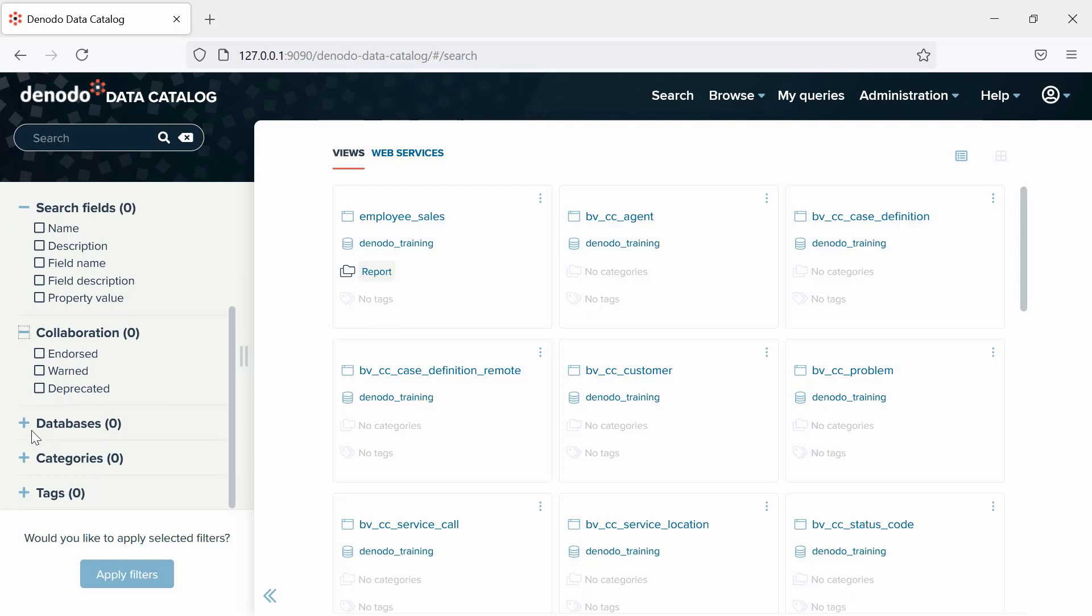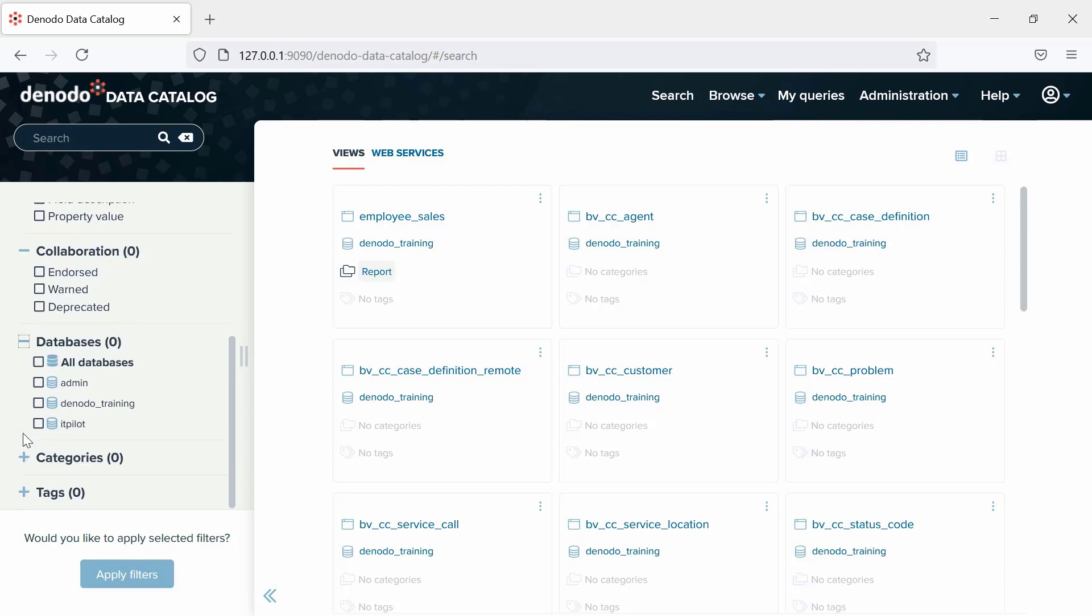Next, we have the Databases. By default, all the databases in the Virtual Dataport server will be included in the search. You can refine your results list by selecting only a specific list of databases to consider.